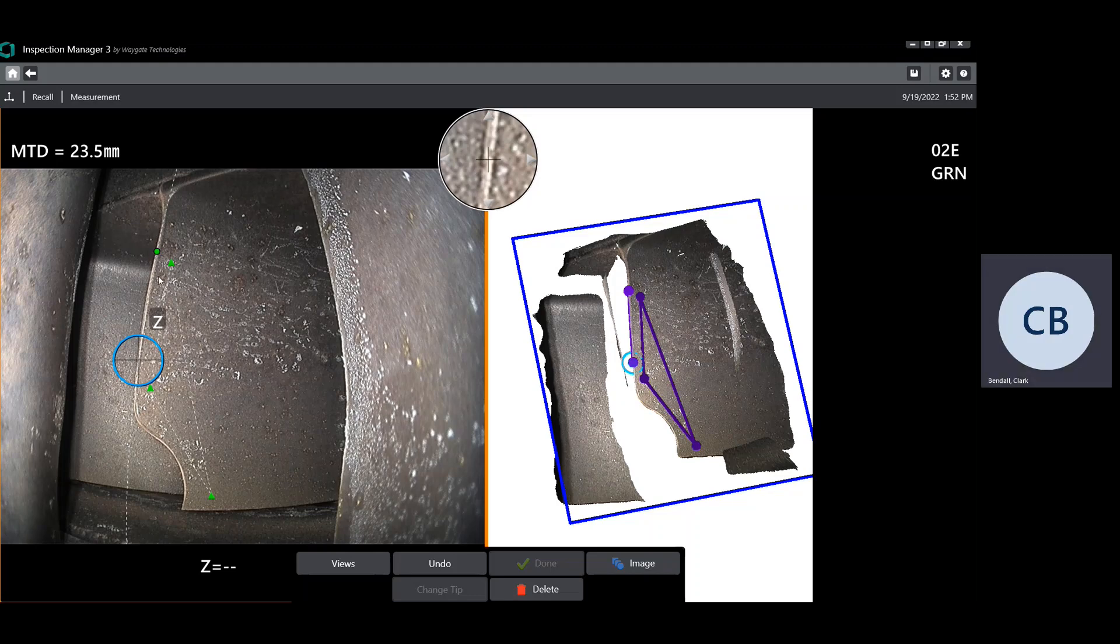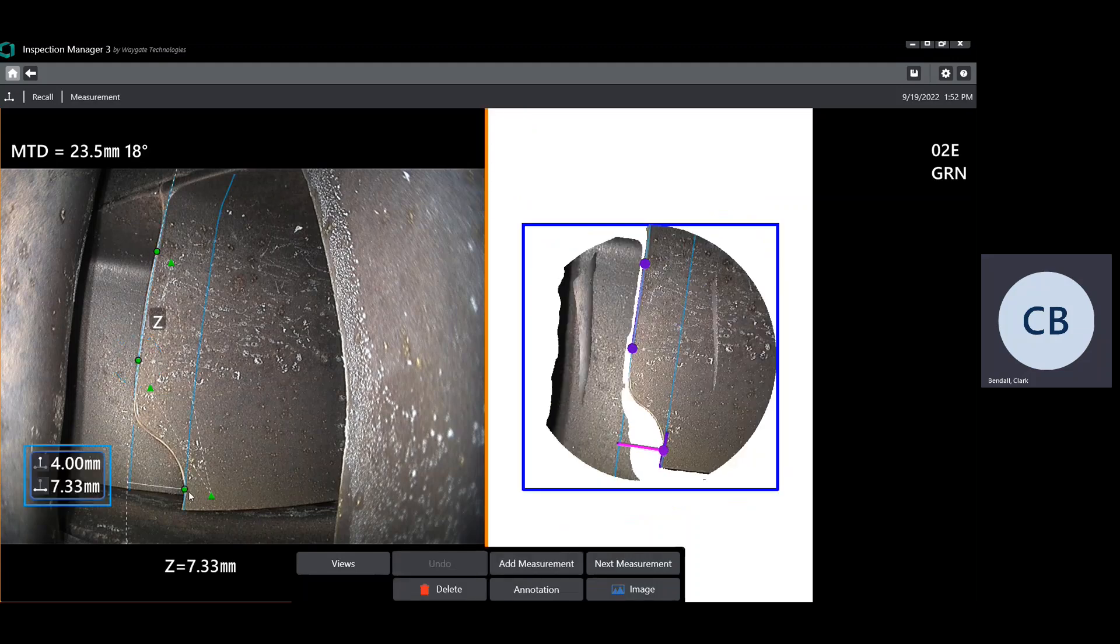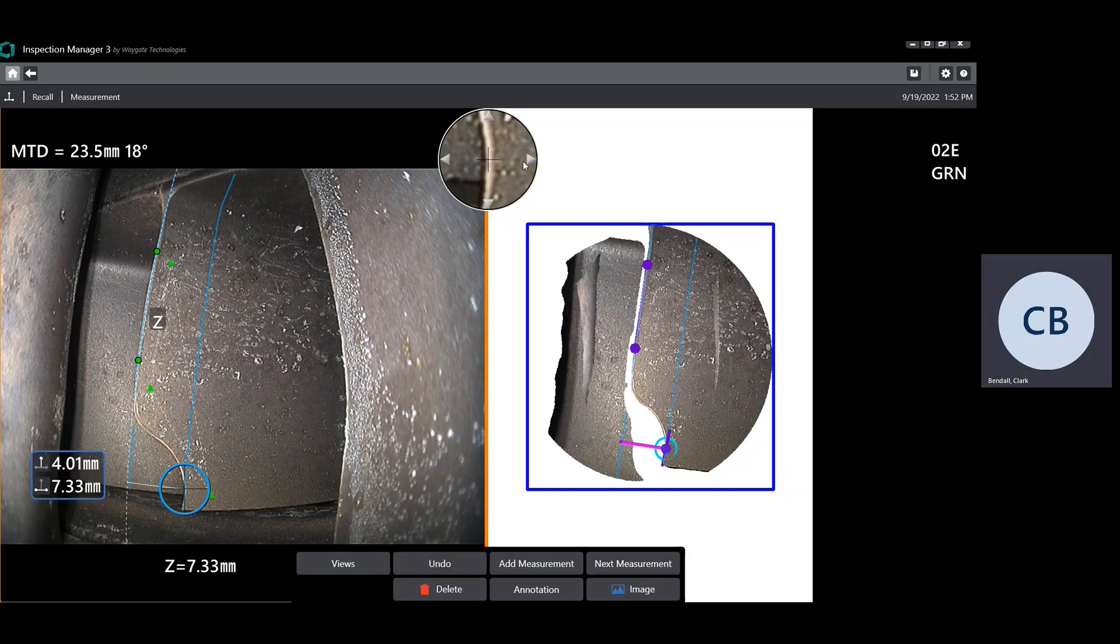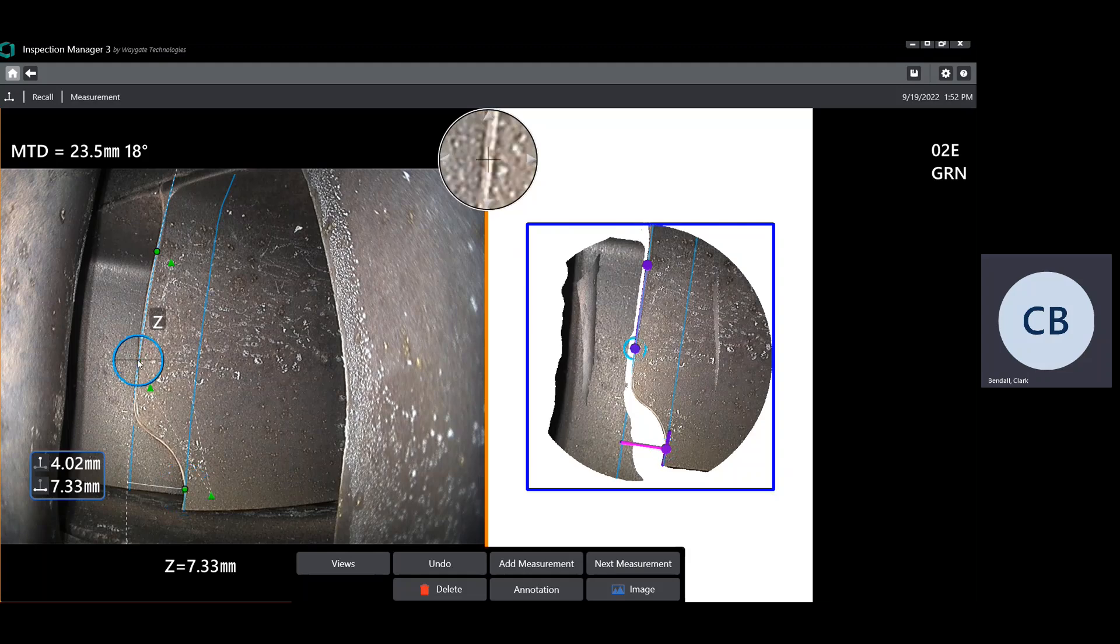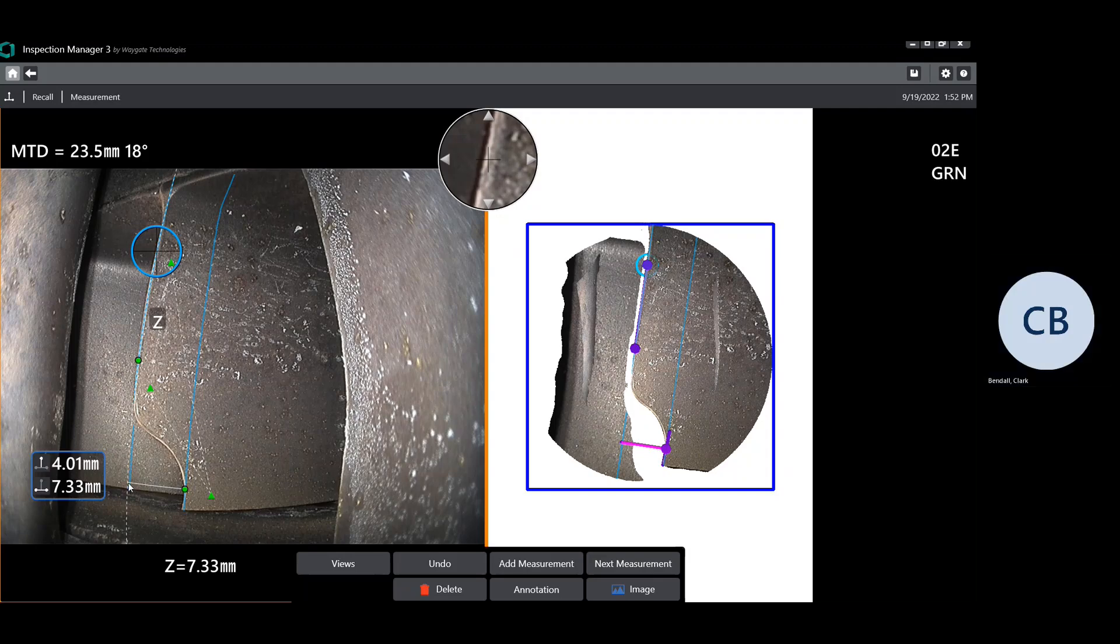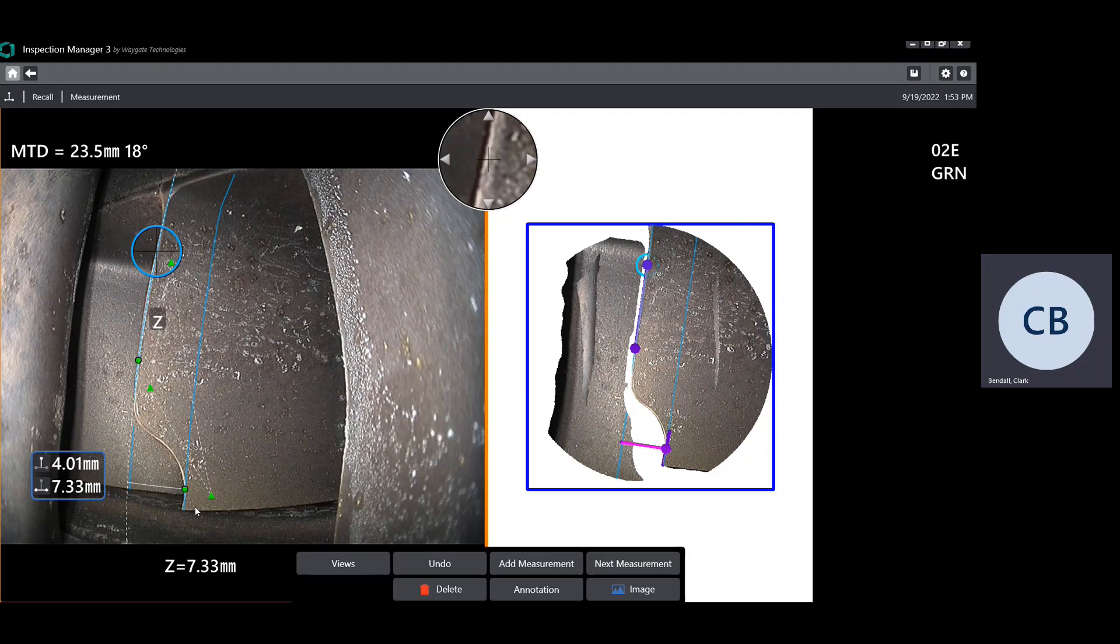We'll go ahead and place our first two cursors up there. Then we'll come down here to measure the depth of that blend. I'm just going to try to keep those three cursors at about the same position relative to the edge of the blade. Here we've got a 4.01 millimeter depth of the blend at this location.